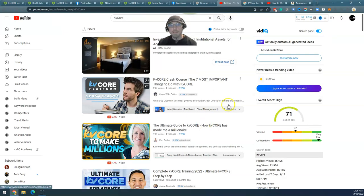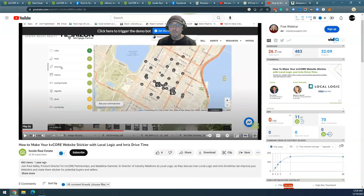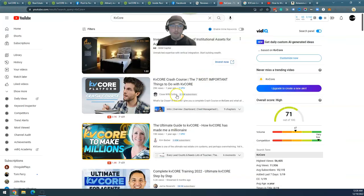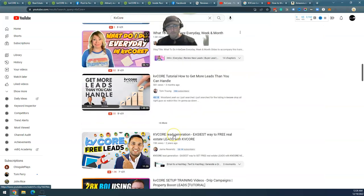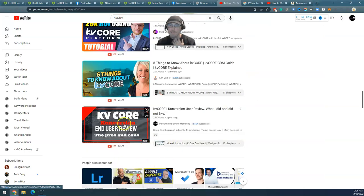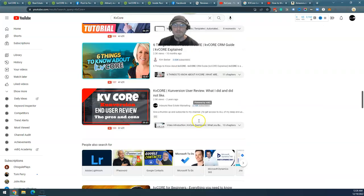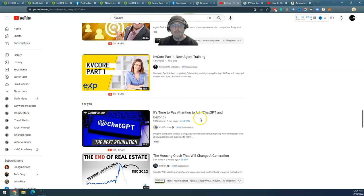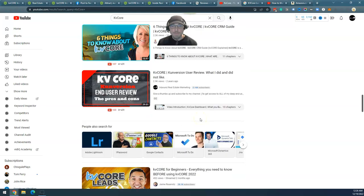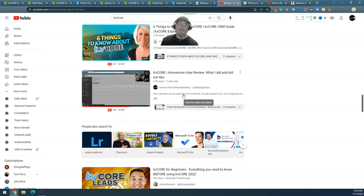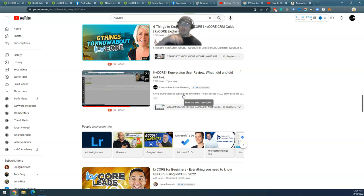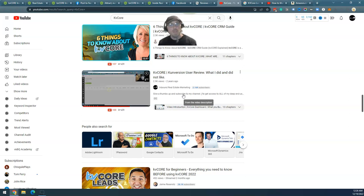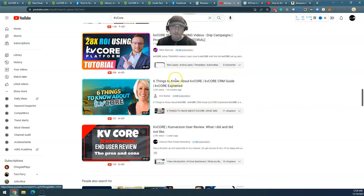You can find it on my YouTube channel still if you go down far enough on the first page, put in KVCore and you go way down to the bottom. I'm still on the first page, very middle actually. The review that I did was a user review, so I had access to the system and I showed all the features and functionality.